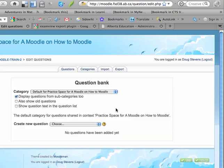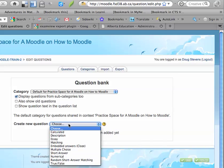Now, by default, you can create a question very easily by just clicking on the Choose button, and you have a number of different options that you can choose from.